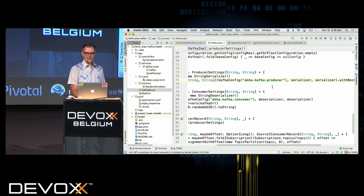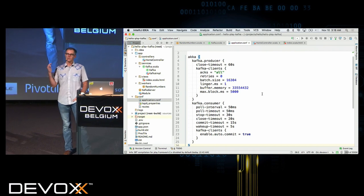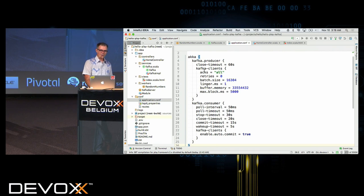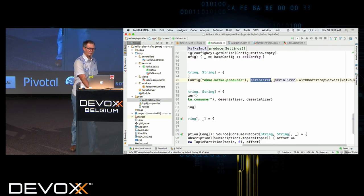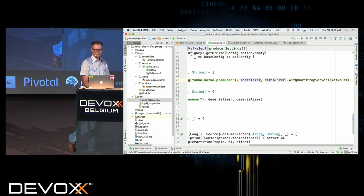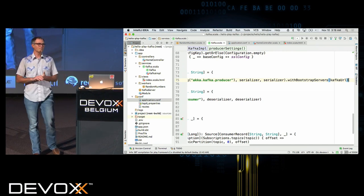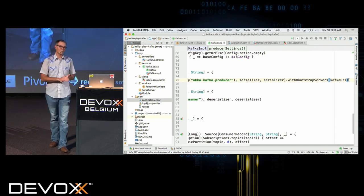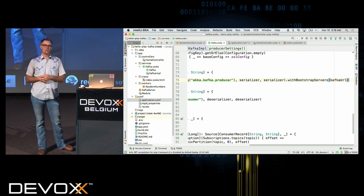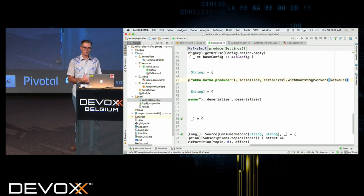Looking at the Kafka config, there are many different tuning parameters. For the producer I have a close timeout and some Kafka client settings like acks and retries. Then I give it a string serializer for both key and value, and specify the bootstrap servers. Kafka uses ZooKeeper to manage information about the cluster, so I give it ZooKeeper URLs so it can ask ZooKeeper about all the nodes in the Kafka cluster and find the leaders. That information changes if a node goes down or a new node comes up, but bootstrap servers are needed to discover the initial state of the cluster.